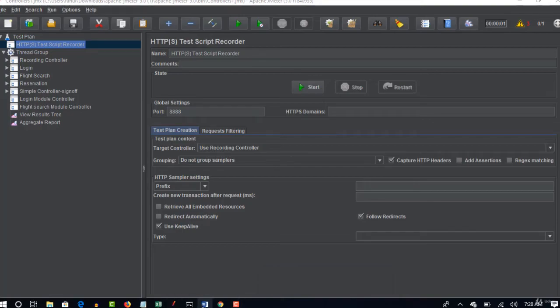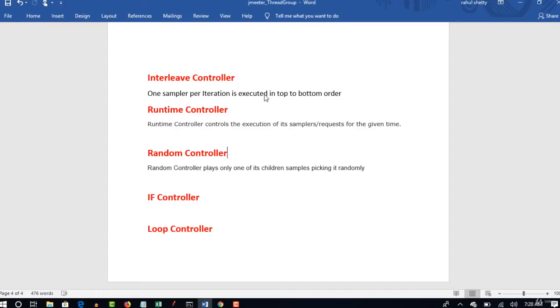Right, so in this lecture we will see a few more controllers: interleave controller, runtime, random, if, and loop controller.